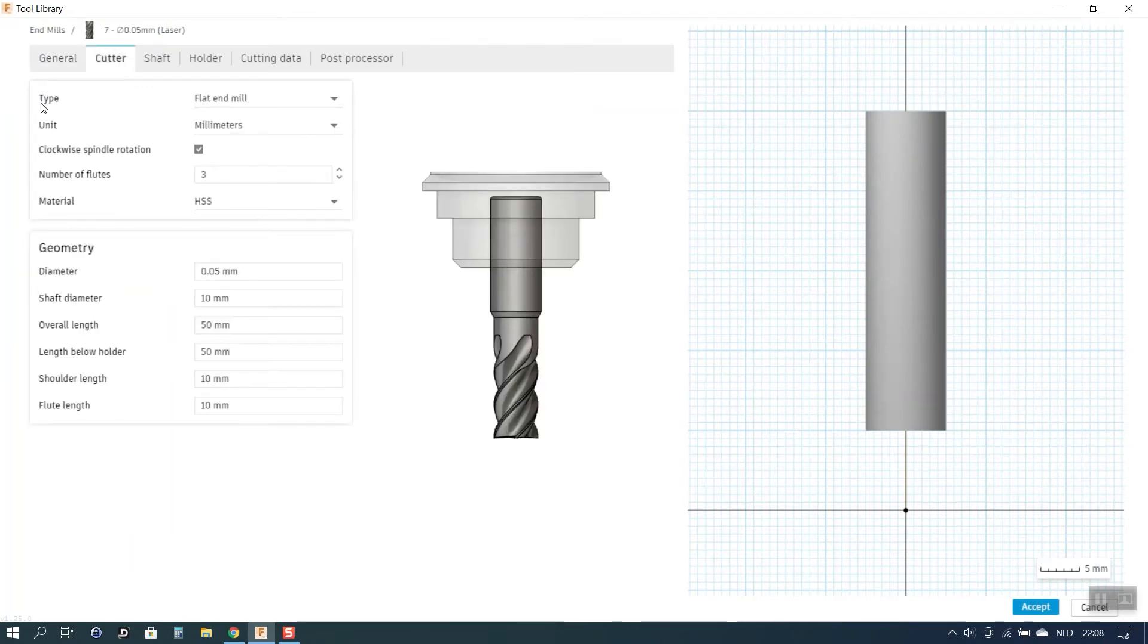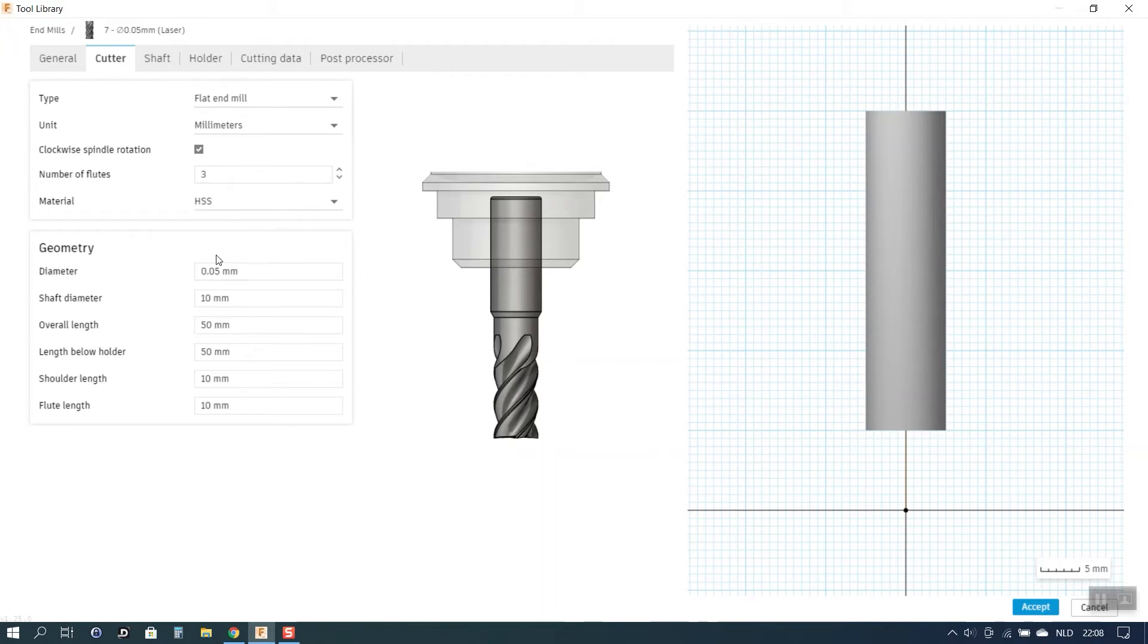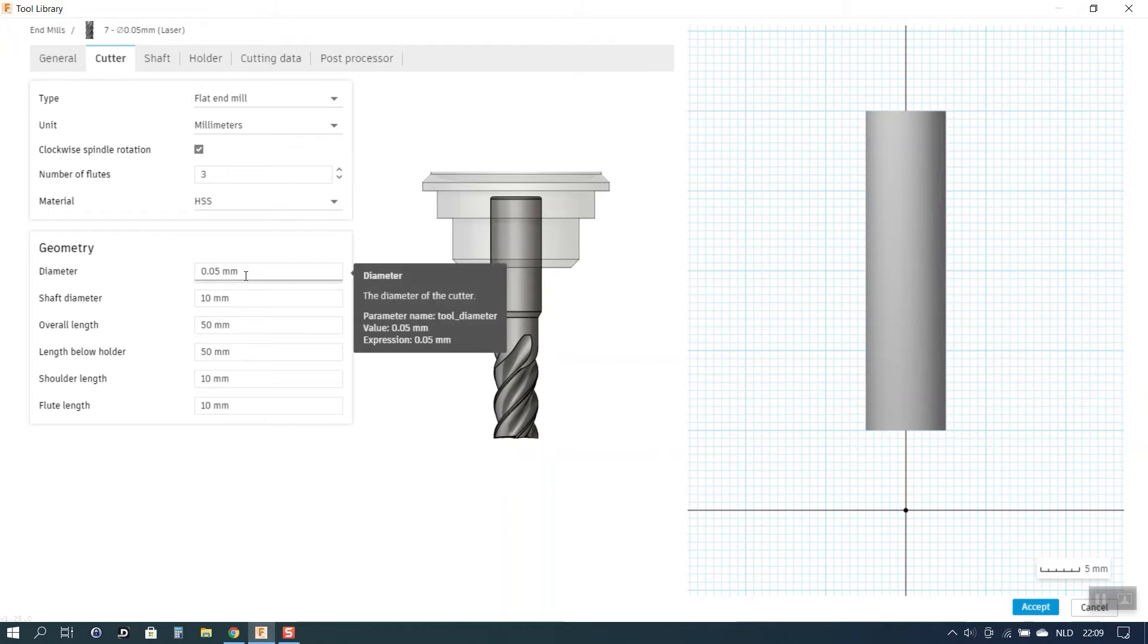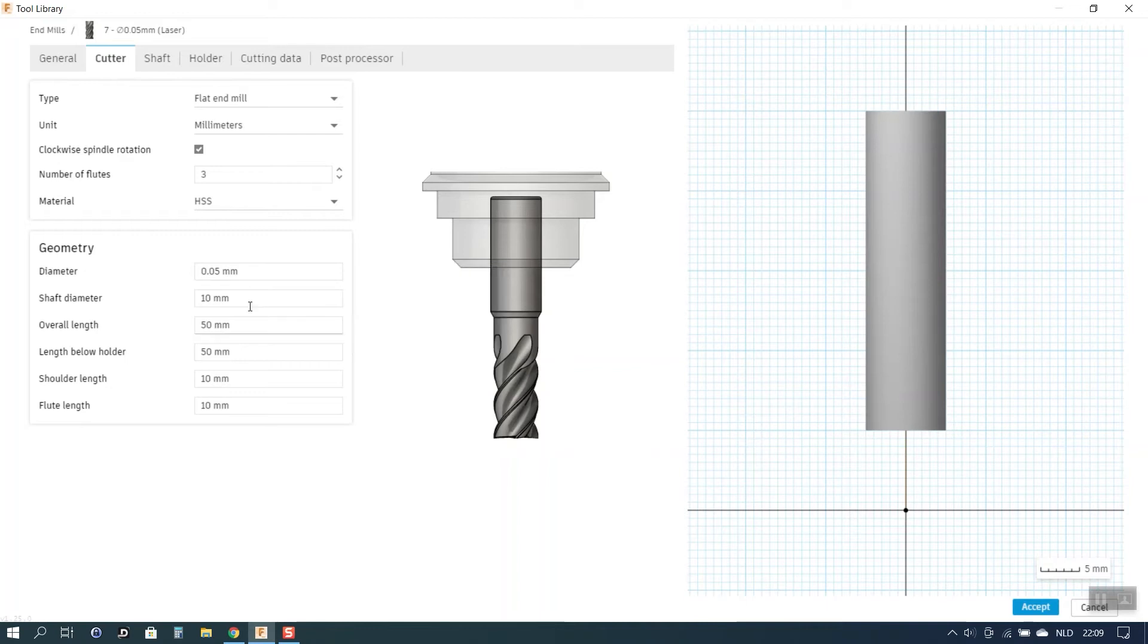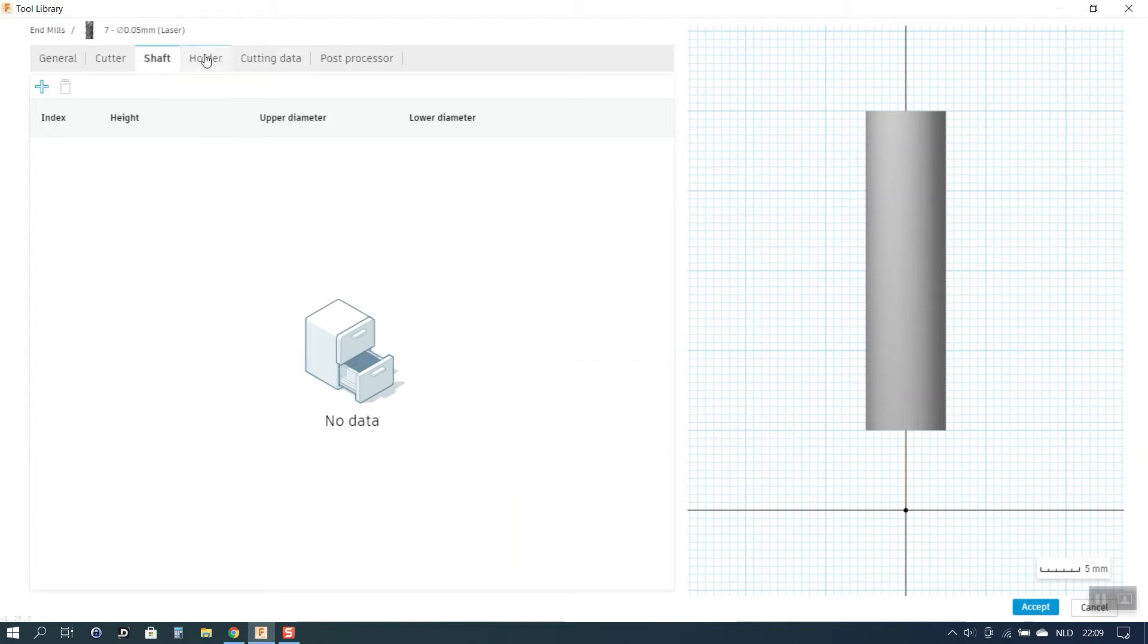I have set the type of the cutter to flat end mill. But that's not really important. It's a virtual cutter that you're actually creating. What is important is that you define the diameter of the tool. Which equals of course the diameter of the beam spot of the laser that you're using. All the other parameters are less important. The shaft settings I just left blank. The holder I left blank as well.